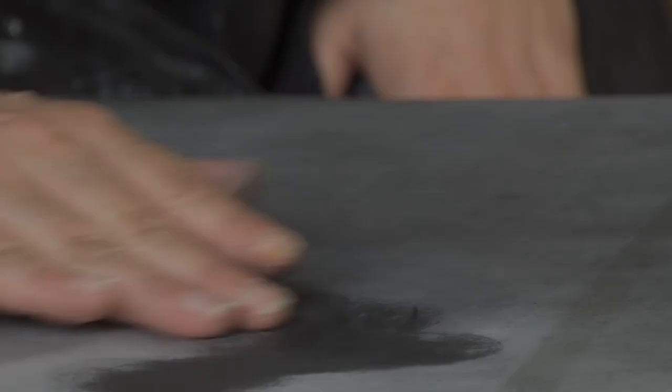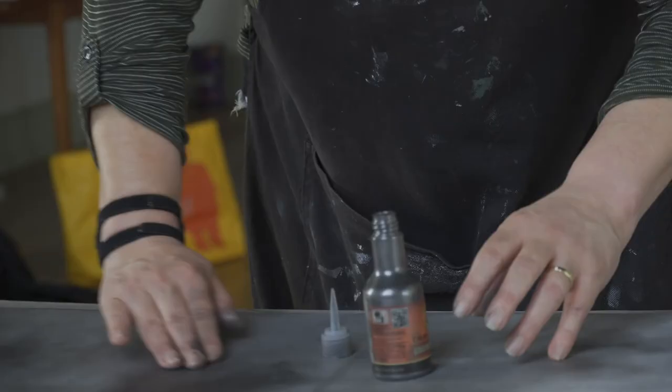I like working with powdered graphite and find fingers and hands are the best tools, if a bit messy.